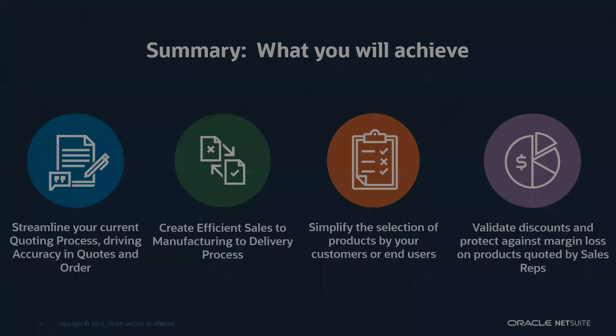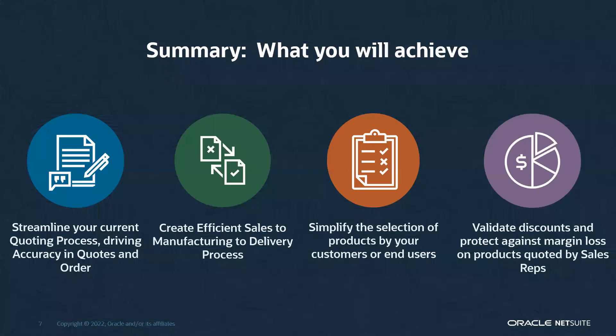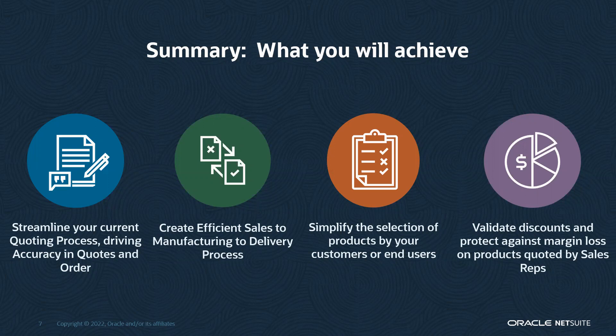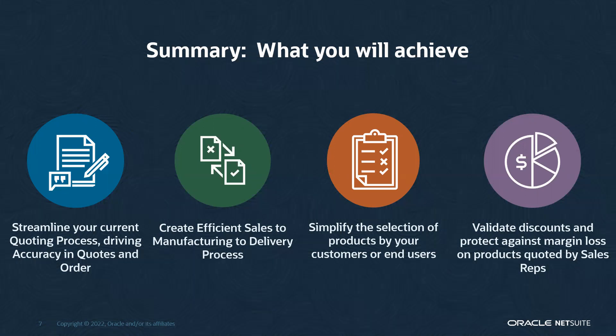With that said, in summary, what you're going to be able to achieve with your CPQ tool through NetSuite is being able to streamline your current quoting process, driving accuracy in your quotes and your orders, create an efficient sales to manufacturing to delivery process, simplify the selection of products by your customers or your sales rep, whoever that end user is that's using the CPQ tool, and validate your discounts and protect against margin loss on products quoted by your sales reps with those roles attached to permissions.